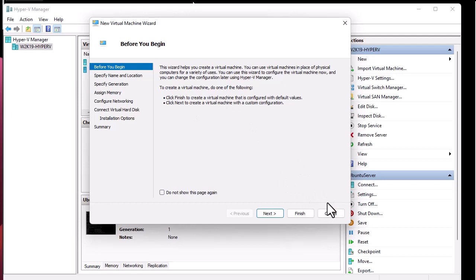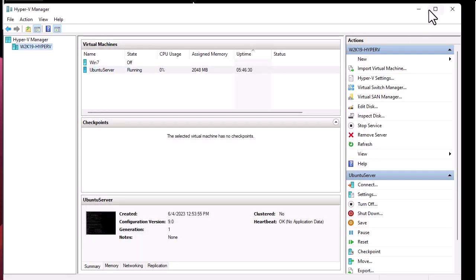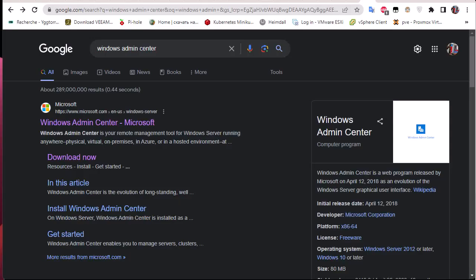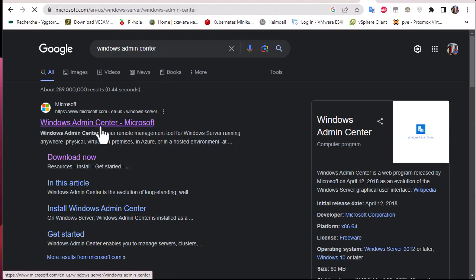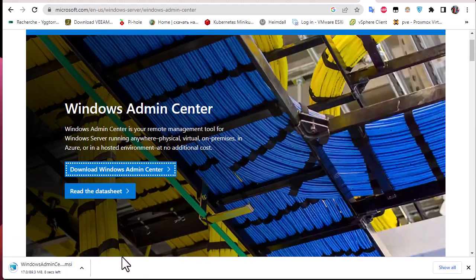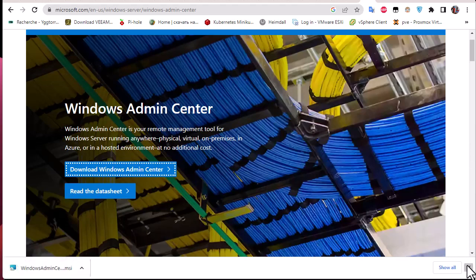In this video I'm going to show you another way to manage Hyper-V Core. This is a free application from Microsoft — I've already done a video about it — it's called Windows Admin Center. You just go to Google, type 'Windows Admin Center,' and the first page is the home page for the software. You can download it for free; it's around 80 megabytes. When you install it, it's a web-based application.